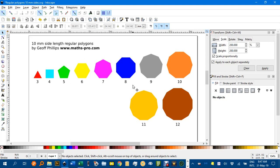Hello and welcome to Inkscape for Teachers. In a previous video I showed how to construct a regular polygon of side length 10mm, and that has been reproduced here.